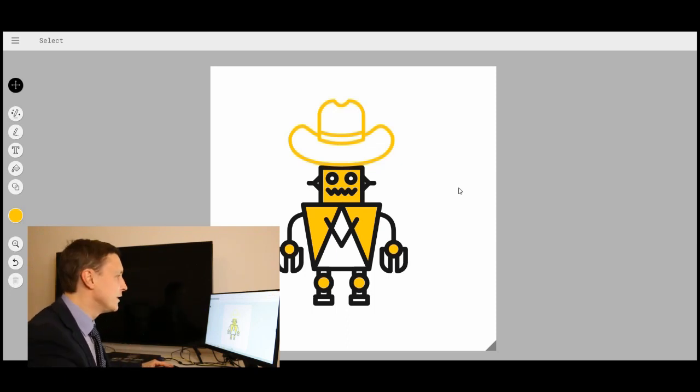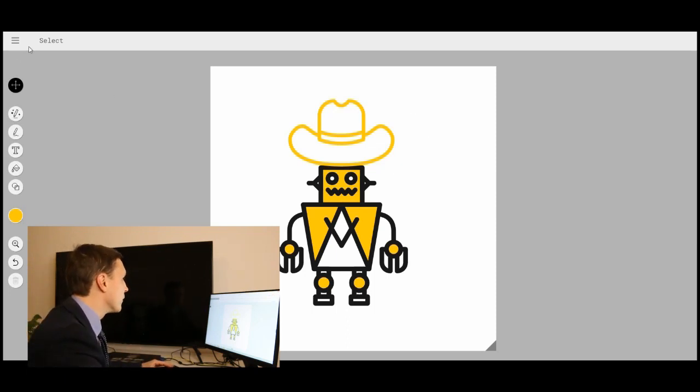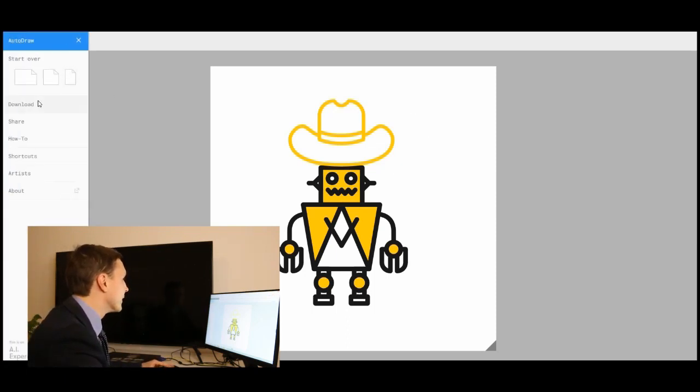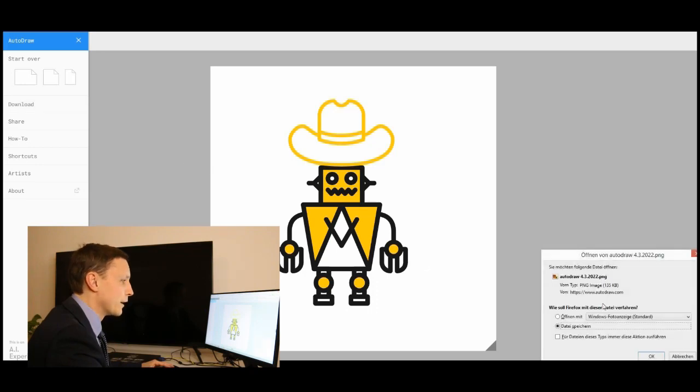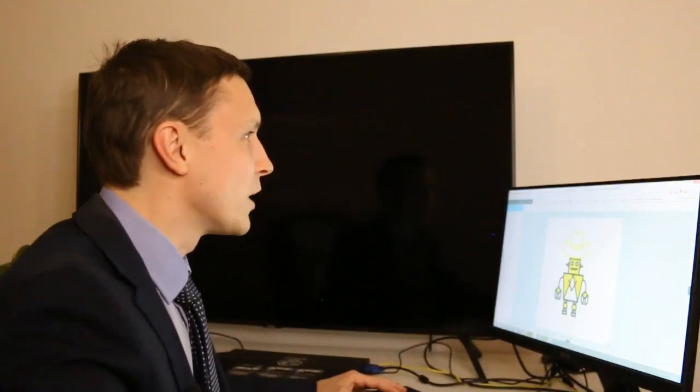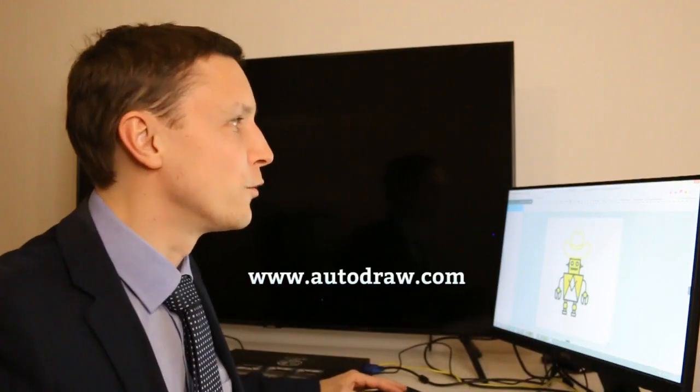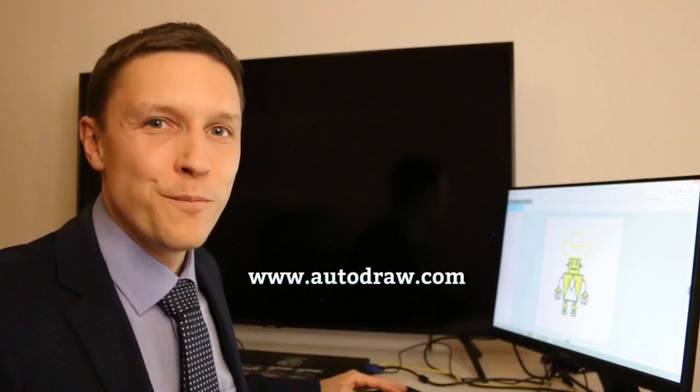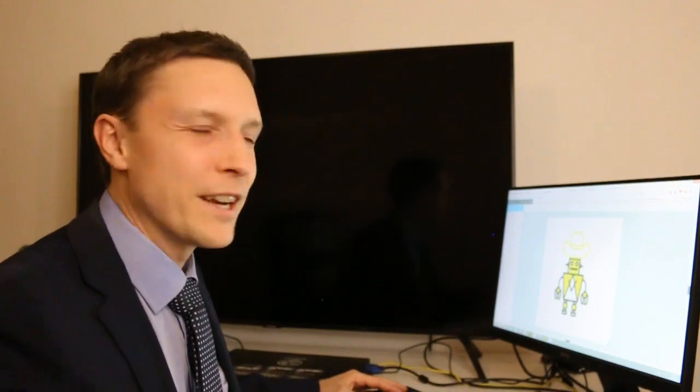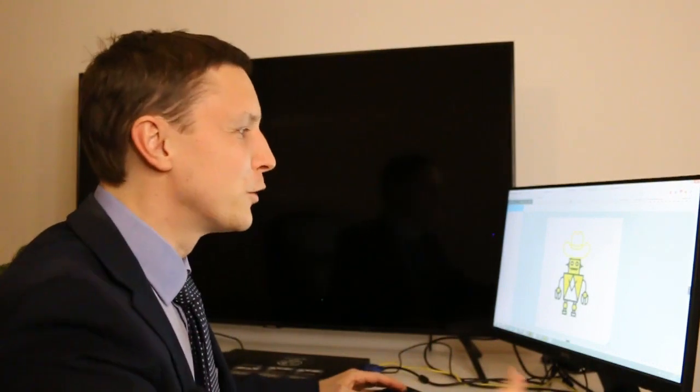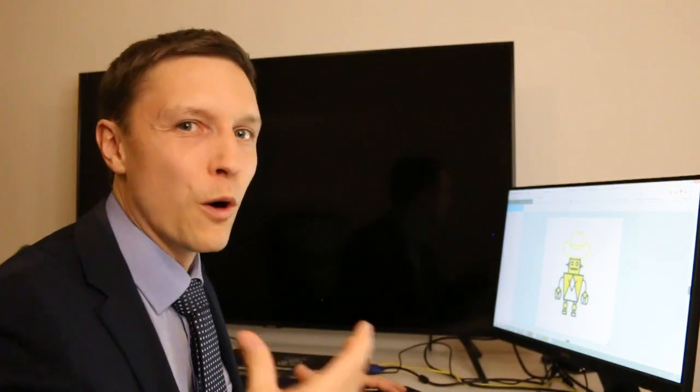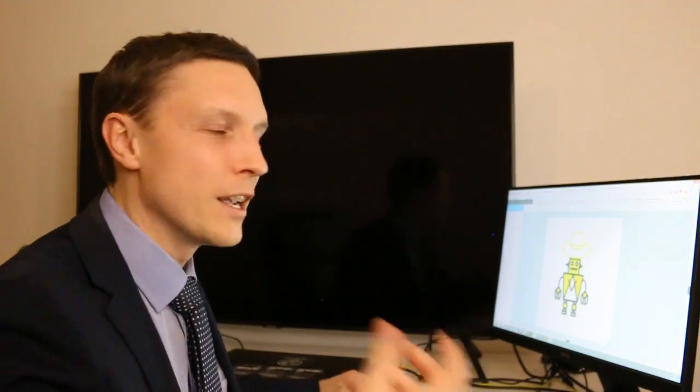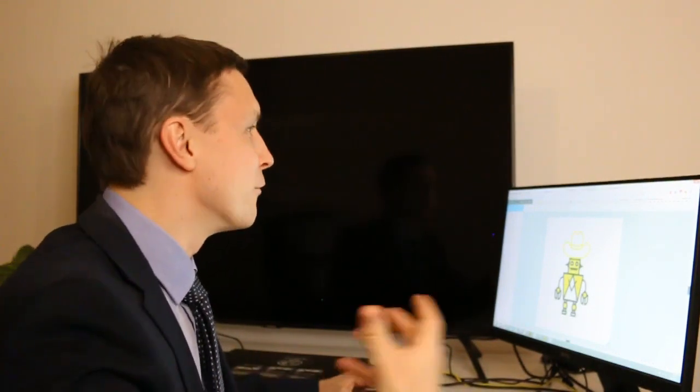Very easy to do this and now I can go here and download the whole thing for free. That was autodraw.com, a very exciting tool to produce your own icons in a really quick manner.